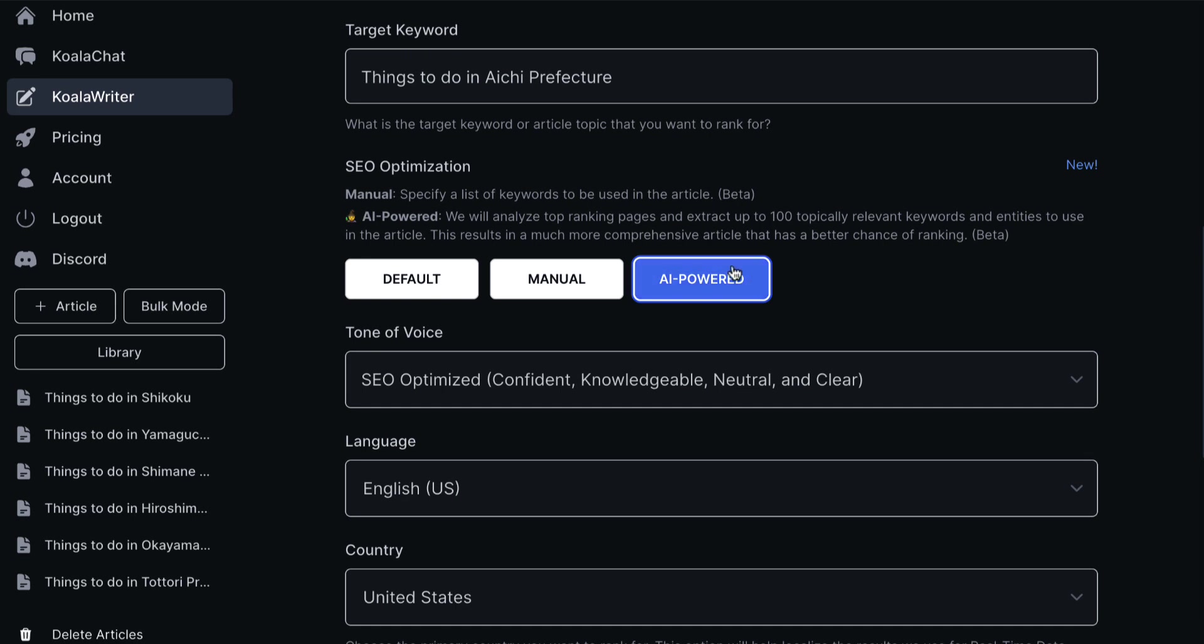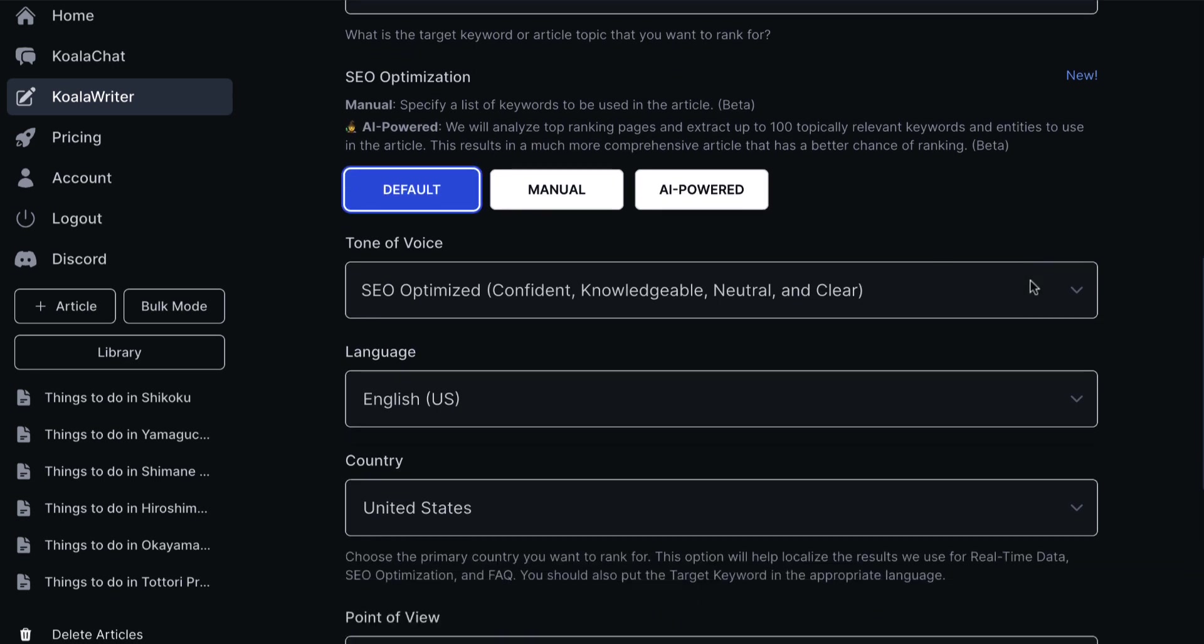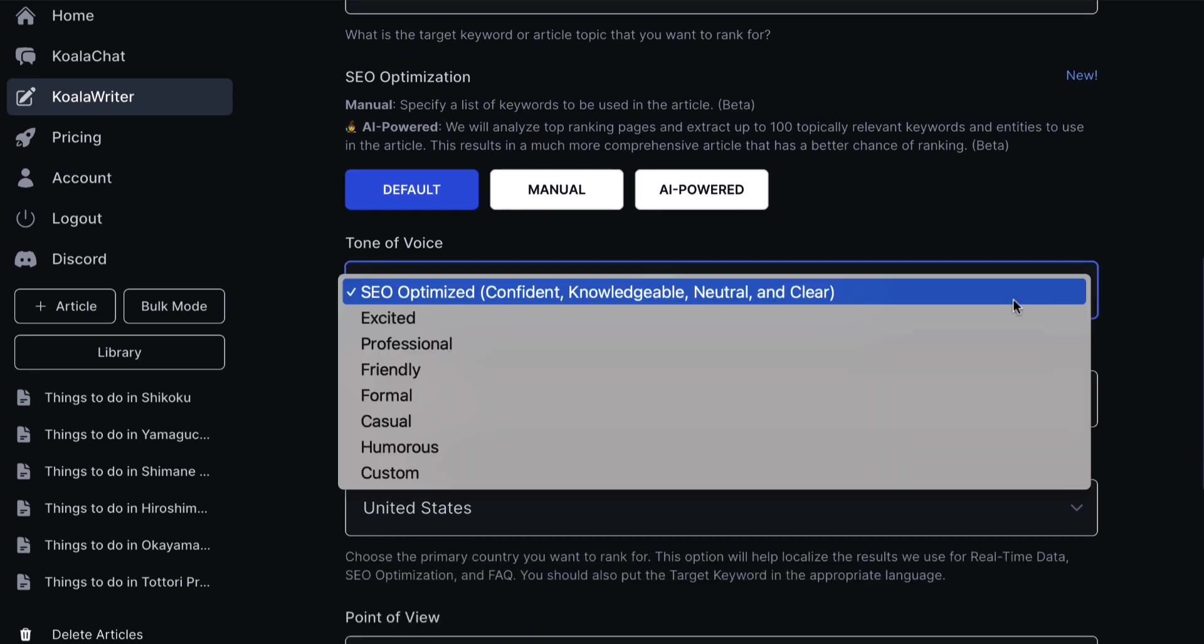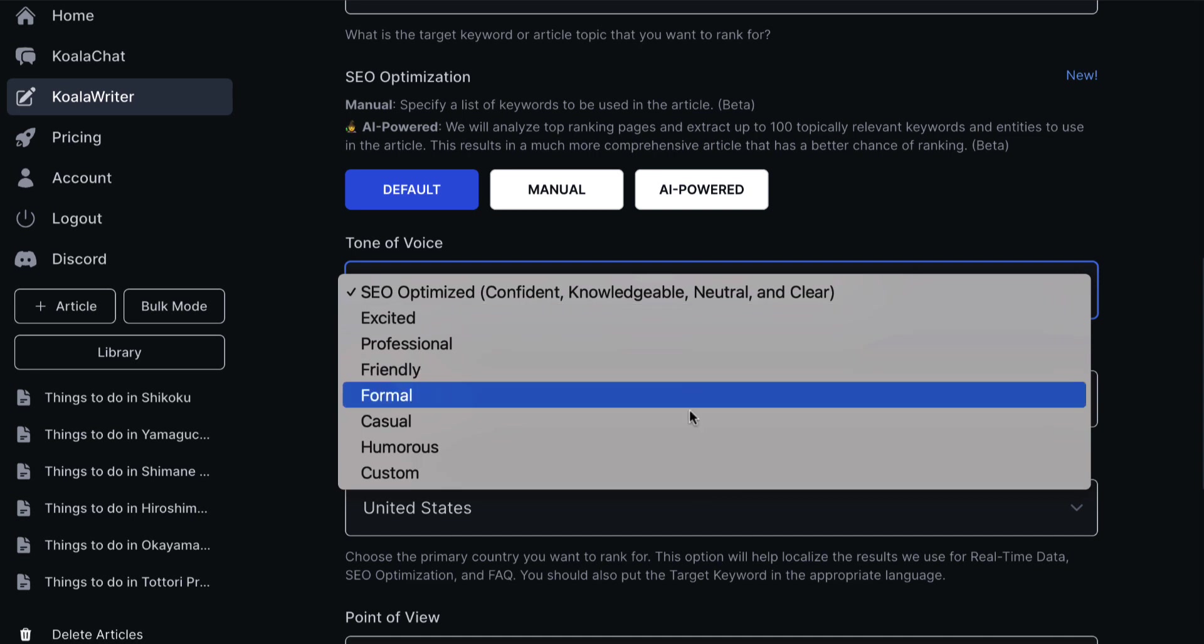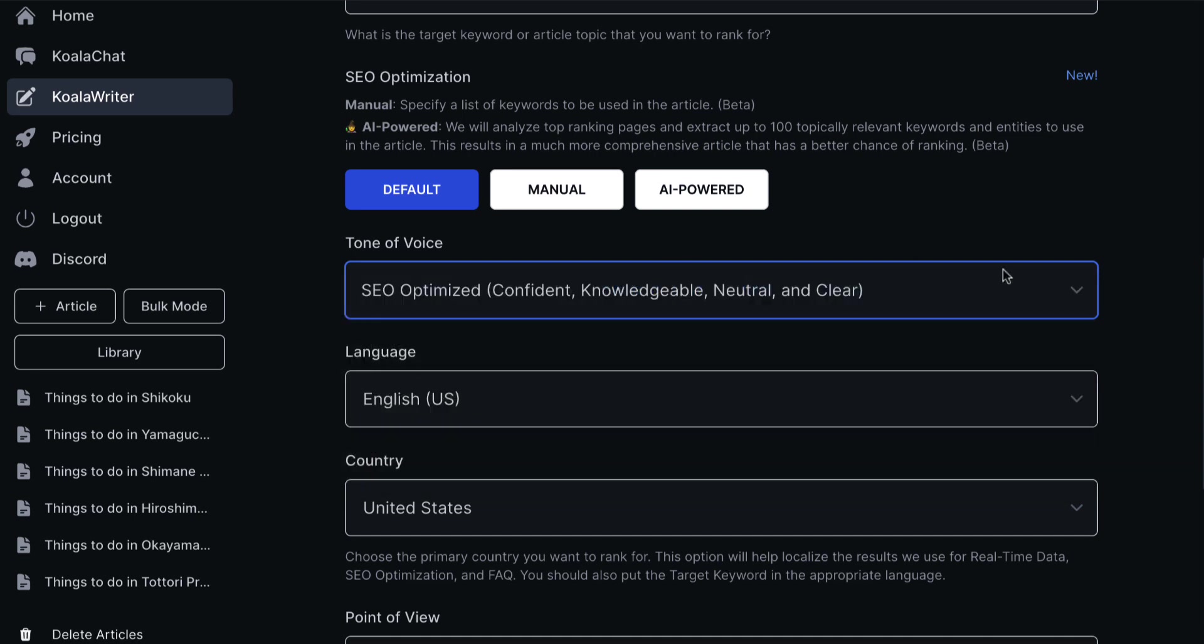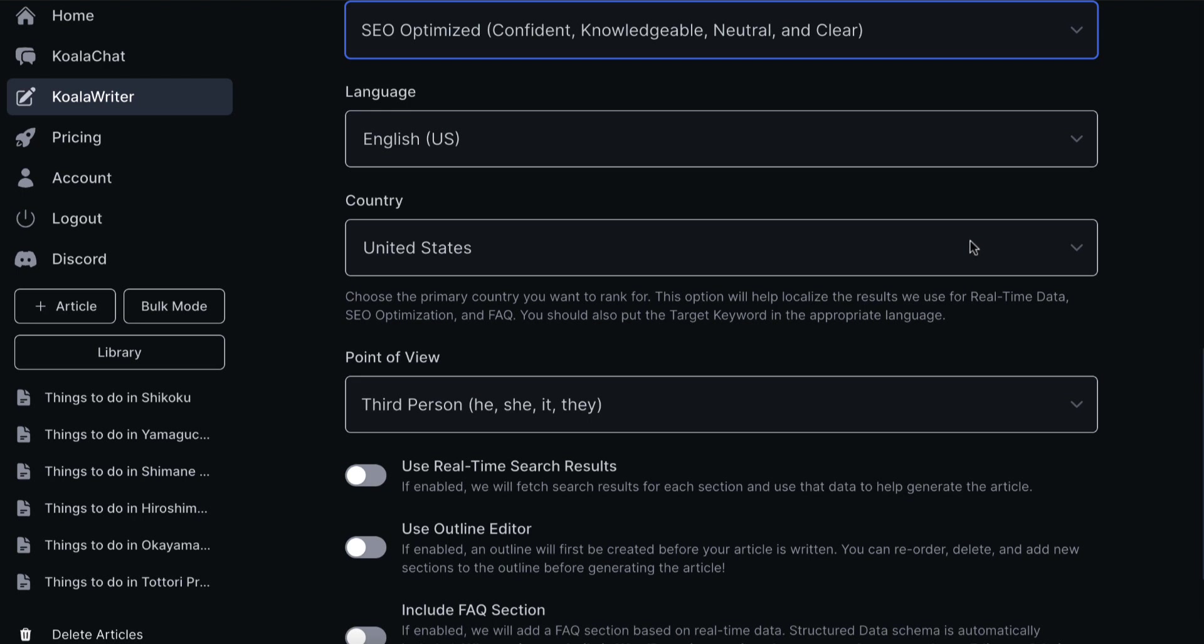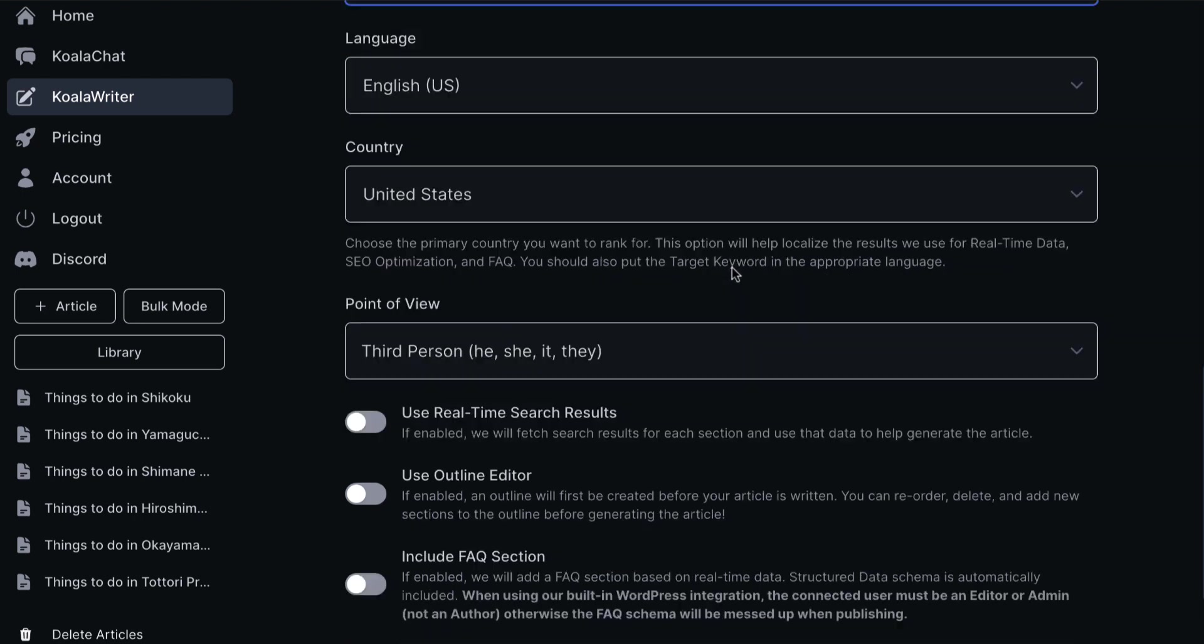What I found is when you do that, it will include links to these articles, which is great. But oftentimes, these are articles which are going after the same keyword as you are. So you have to bear that in mind. So let's just go with default for now. Tone of voice, we've got these different things here. We can go with SEO optimized, language is fairly self explanatory. Again, the country you want to rank for, I'm going to leave this as US.